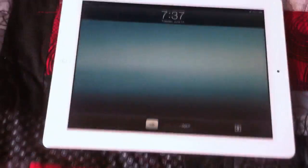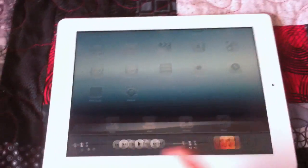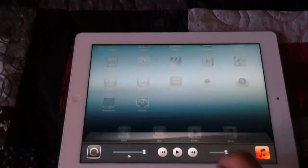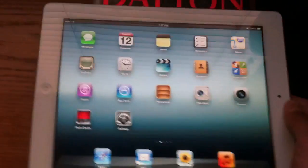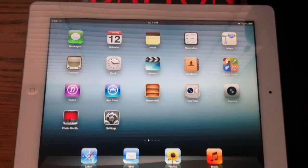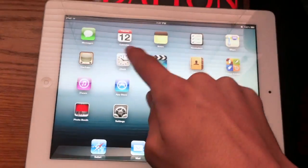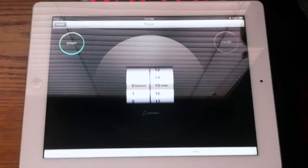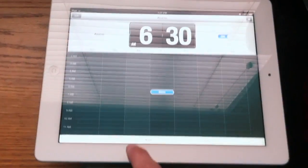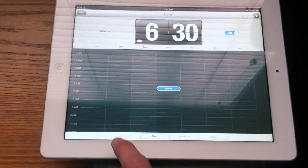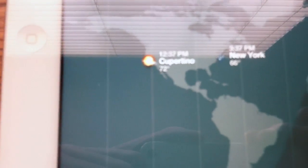First thing we're going to do is go ahead and turn on the screen and unlock it. Let me go ahead and turn up the brightness. Let's go ahead and look at it in the sunlight. So when we first look at the home screen, you're going to notice a new thing — you're going to see the clock. The clock right here has a timer, a stopwatch, your alarm, and the world clock which shows weather, which is pretty cool.